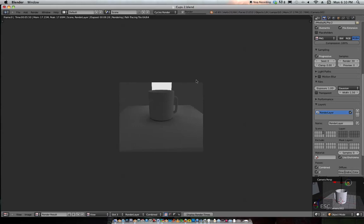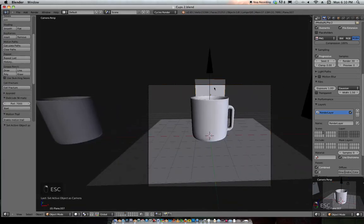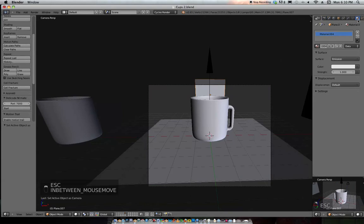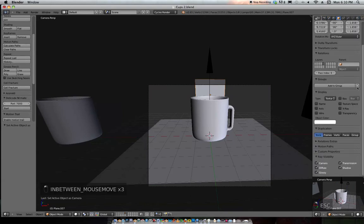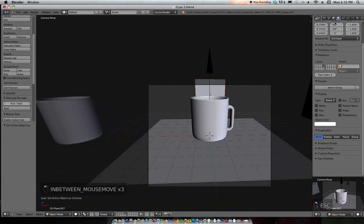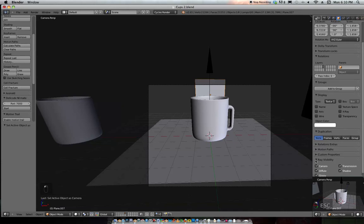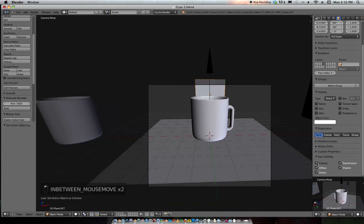Real quick easy way. You'll notice this plane - if you're looking at this, this is our plane we're using as a light. A quick way to make that not visible by the camera: go to this orange box at the very bottom, you'll see Ray Visibility, take the camera off.